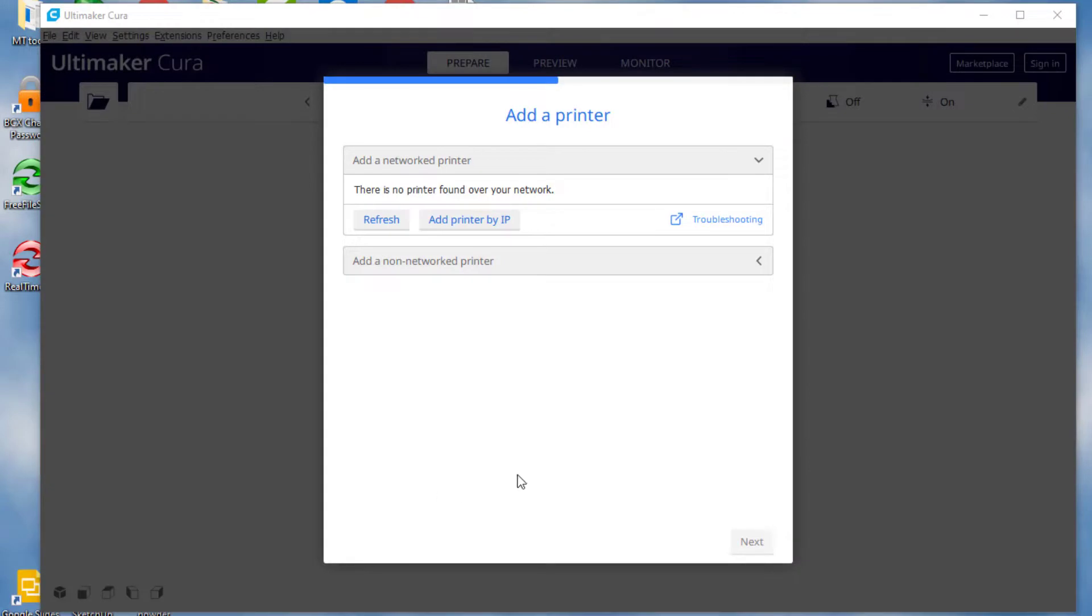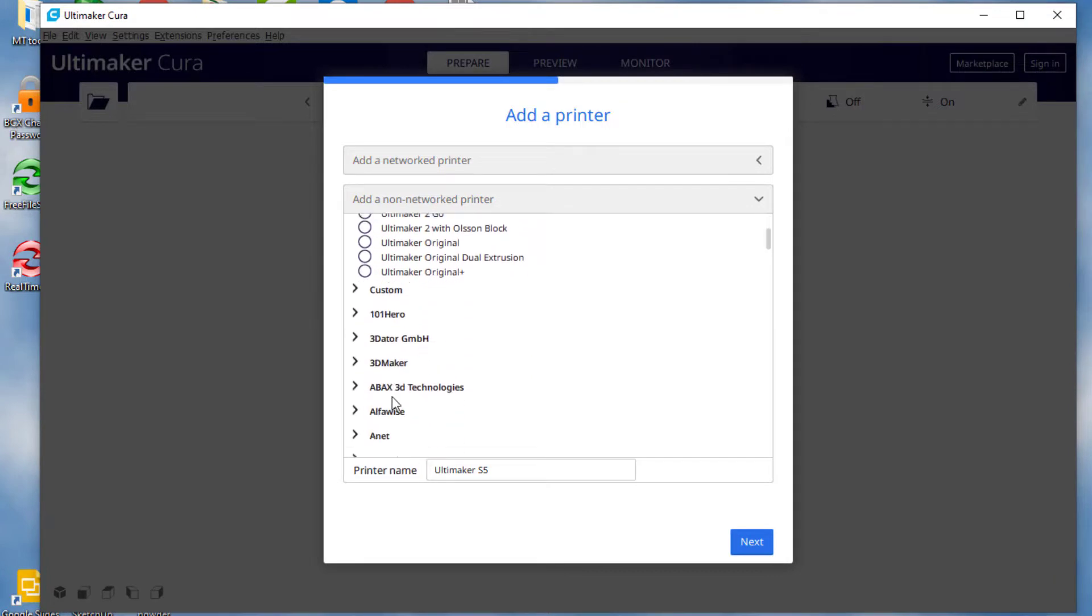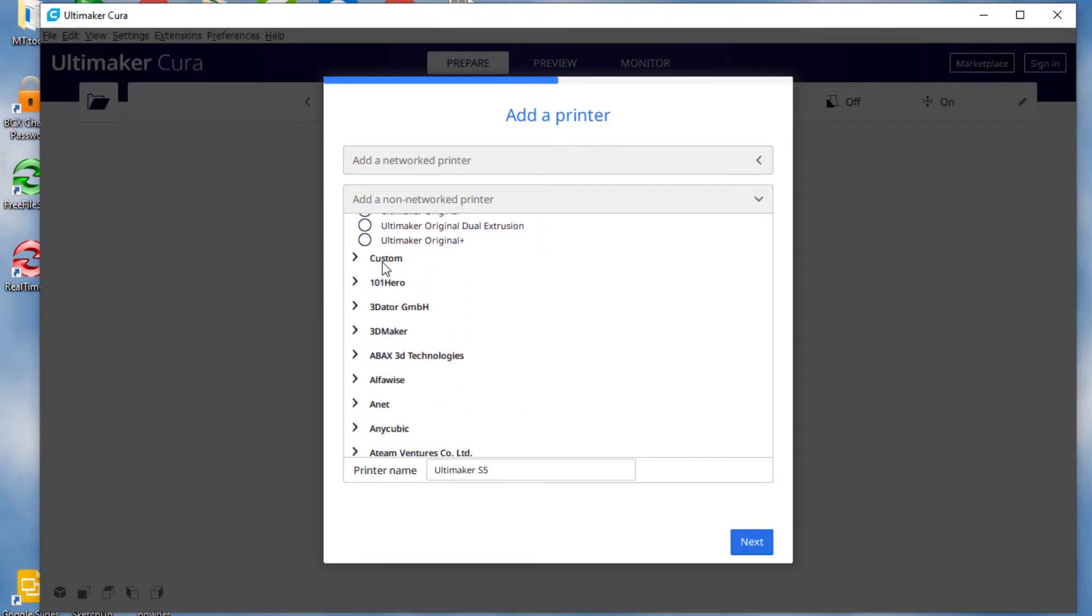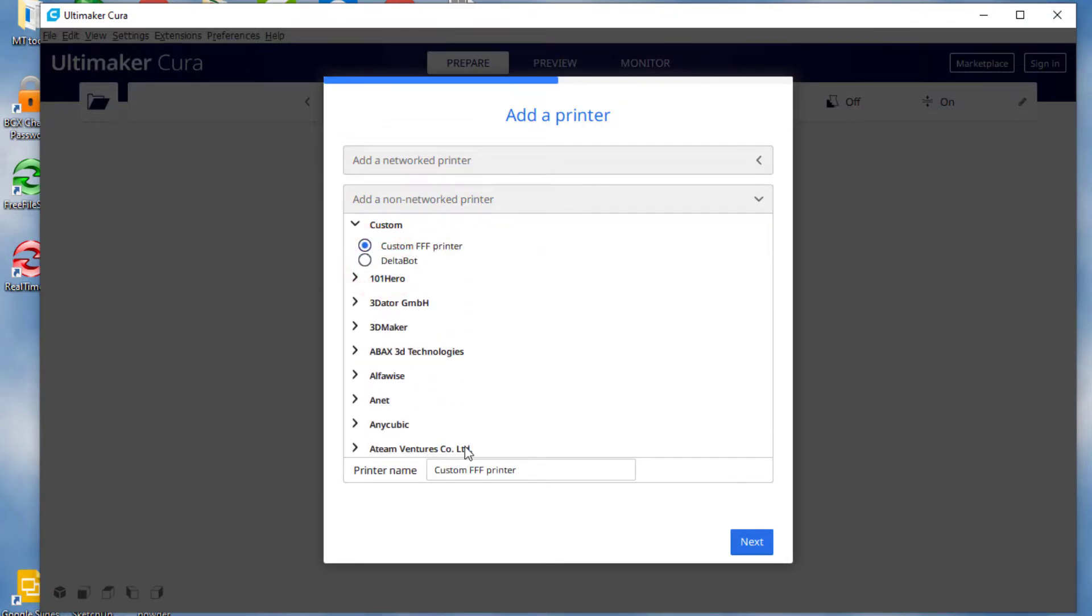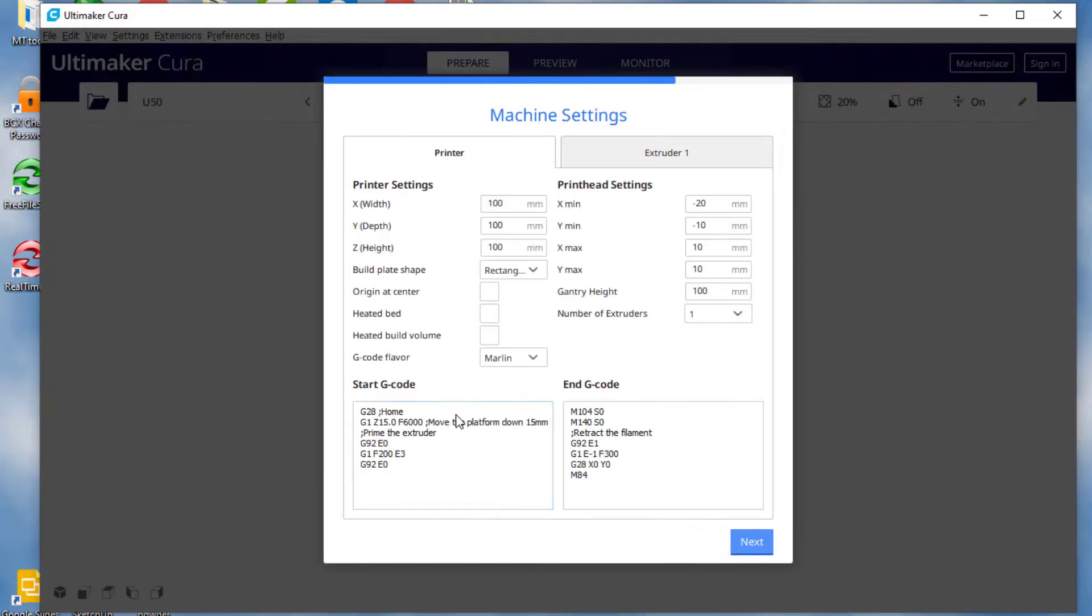All righty friends, so when you first launch Cura, you are greeted by this screen. We want to add a non-networked printer. And I'm going to tell you from now on that I think it's smartest to just do custom FFF. And then remember we are adding the U50 Pro. You can label it however you want right there.